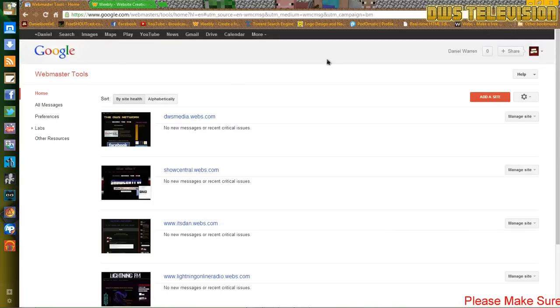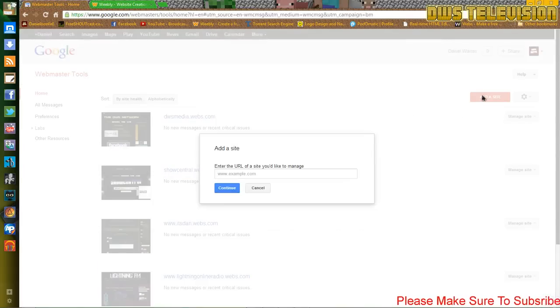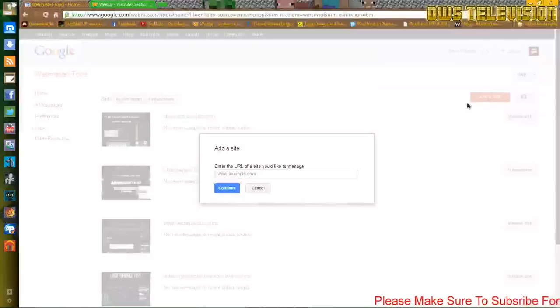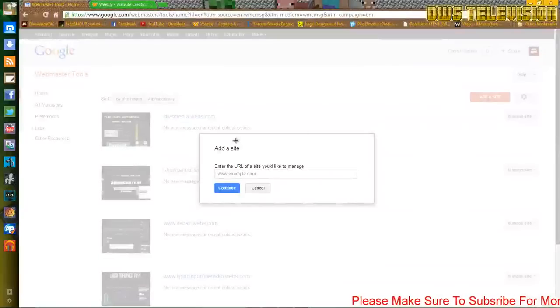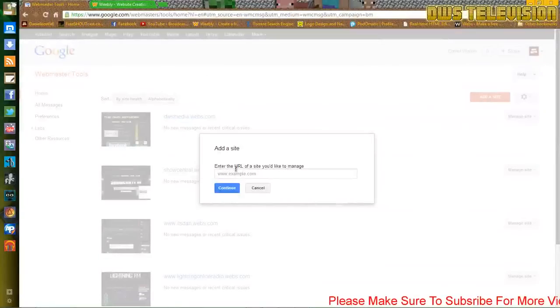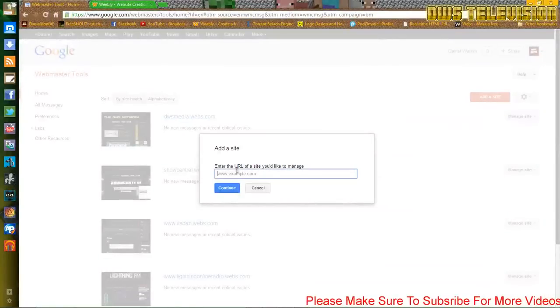So to get the code, just click add a website on your Google Webmaster Tools page. Type in the web address of your website.